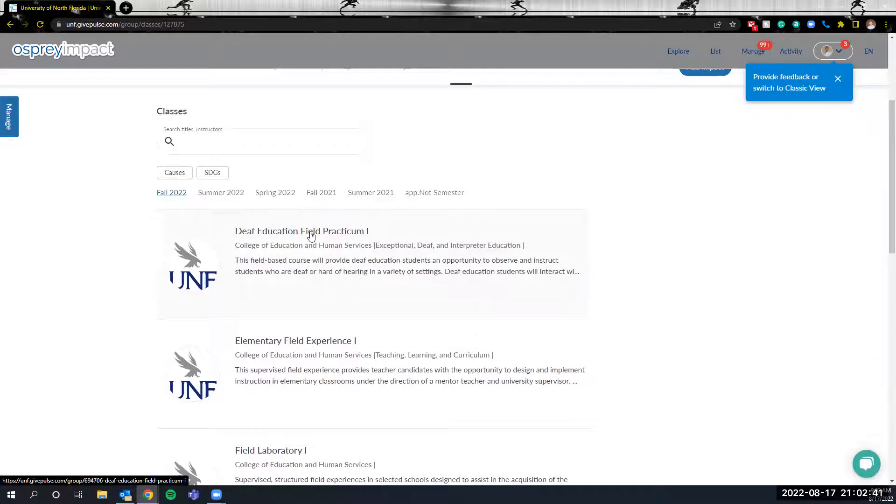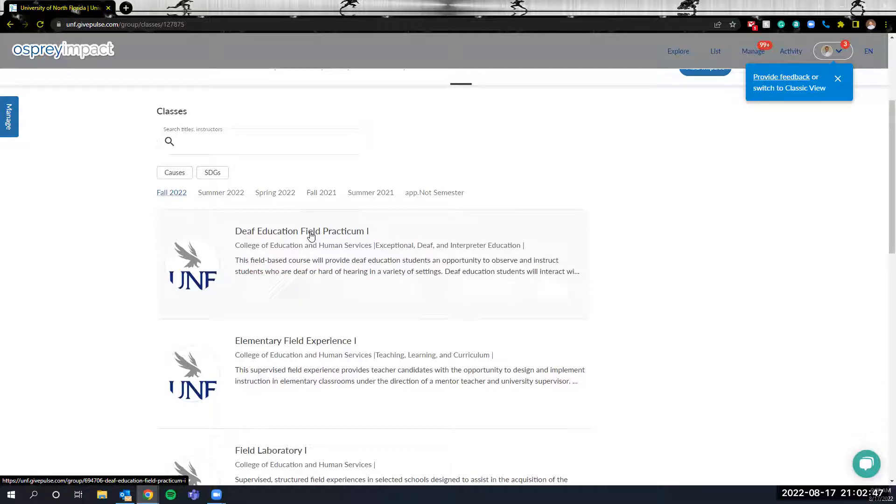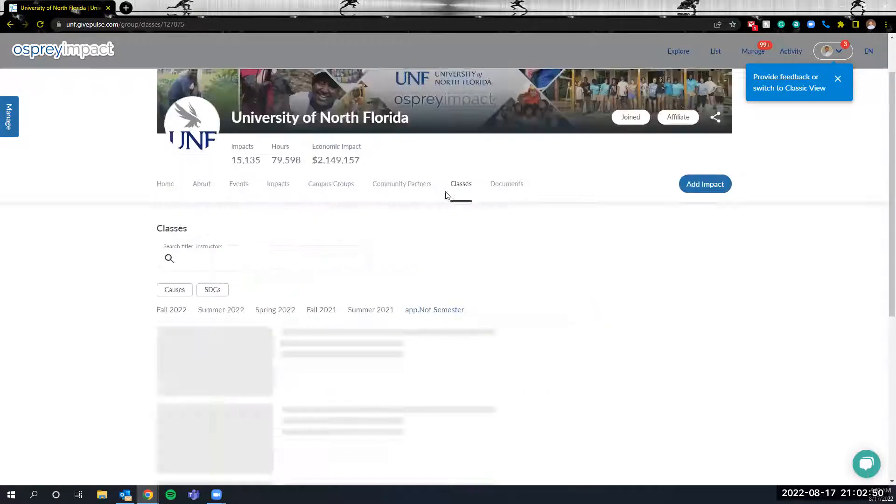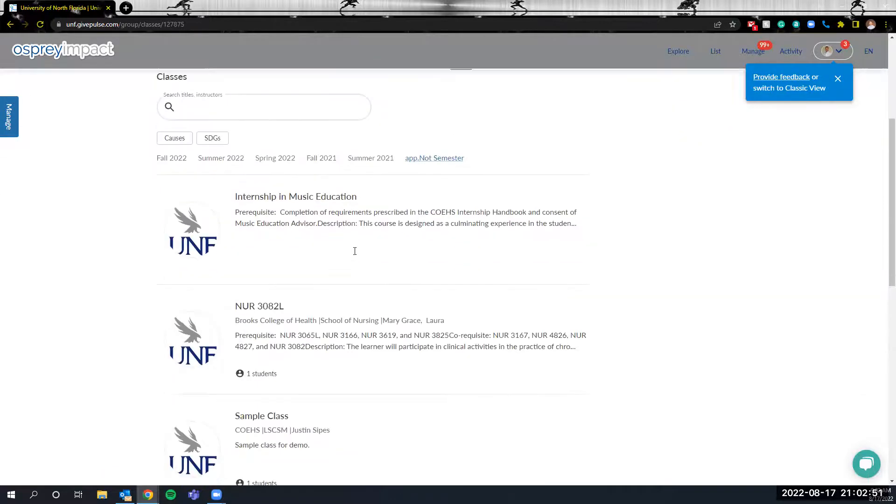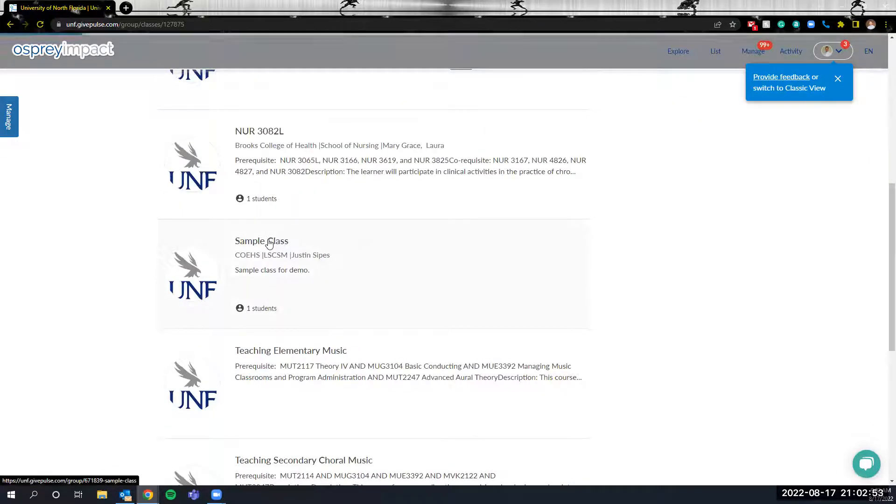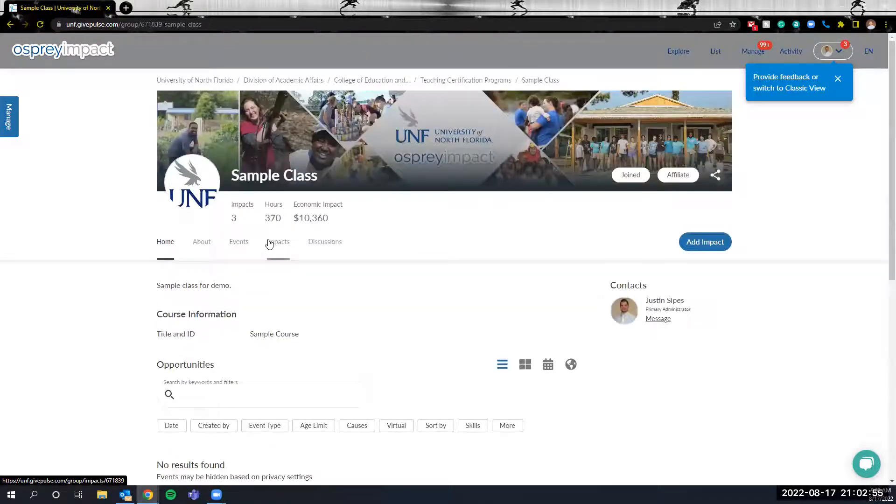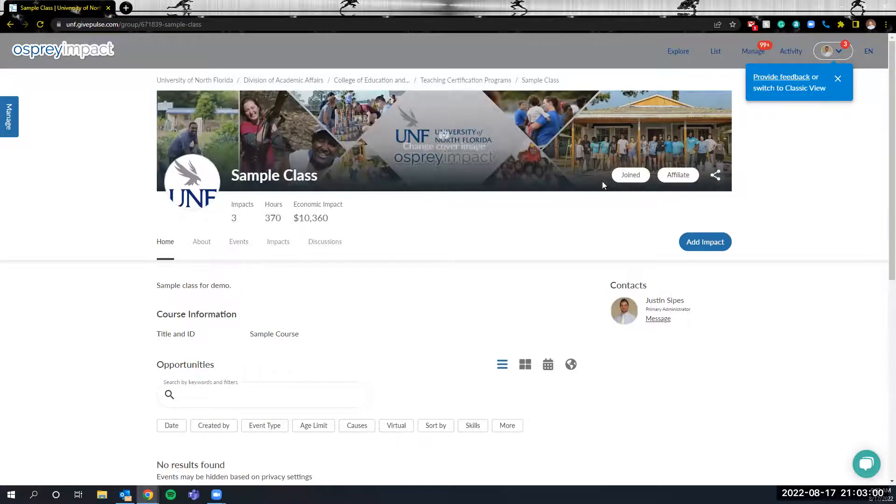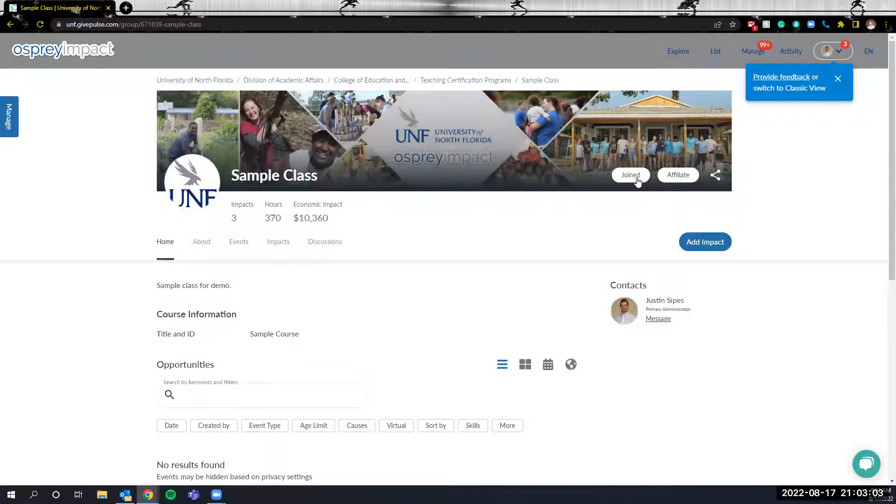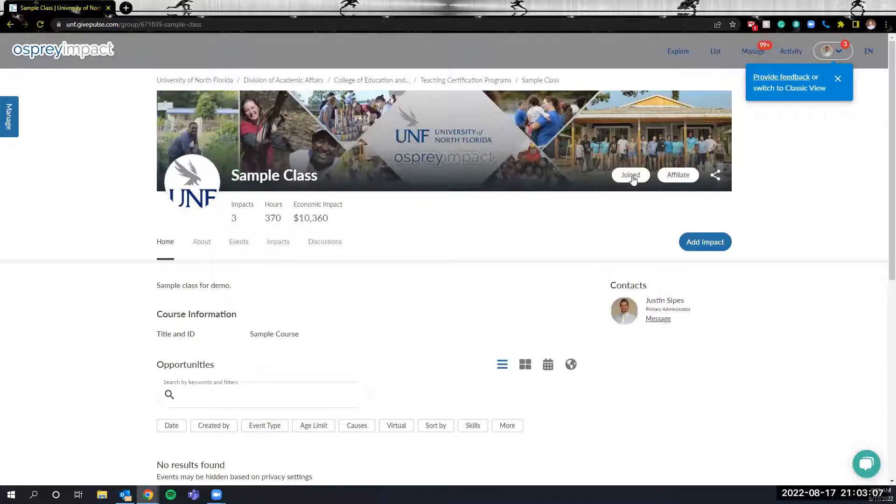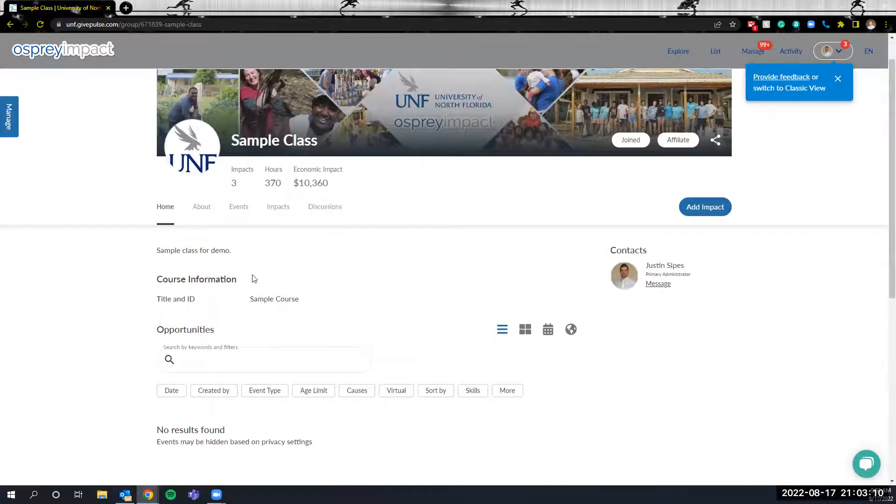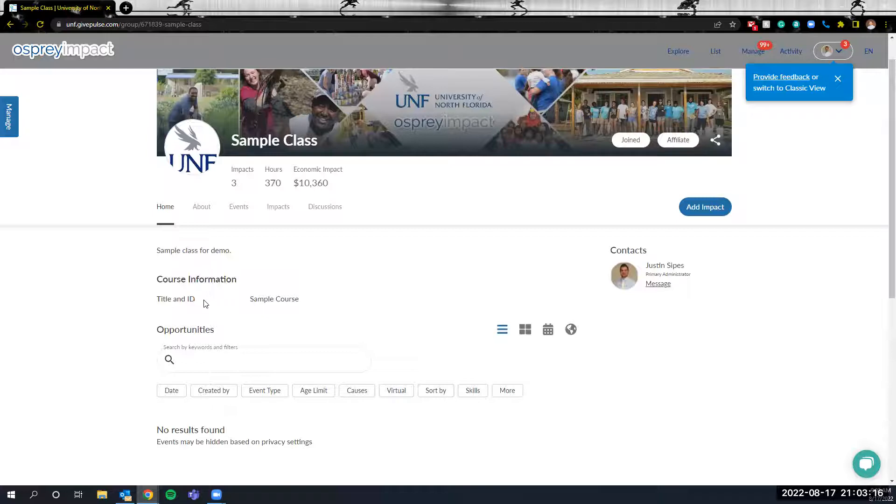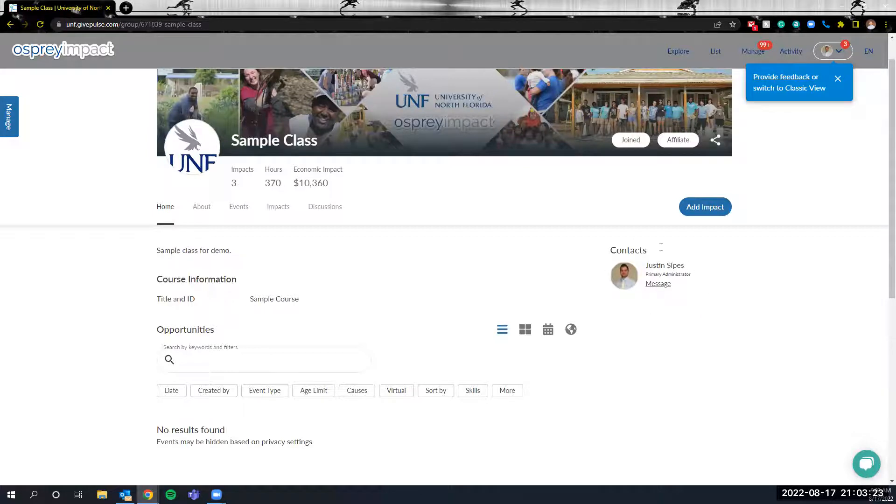You'll click on whatever name of the class you're currently taking associated with the Osprey Impact System. For this tutorial I'm going to go into the sample class that I've created. Once I click on the sample class over here in this navigation bar area there'll be the option to join. As you can see I've already joined which is why it says joined. The other thing to confirm is make sure that you're in the right course. Over here under course information will be the name, subject ID, CRN, and the name of the course and again over here in the right where contacts are will be the instructors for the course.